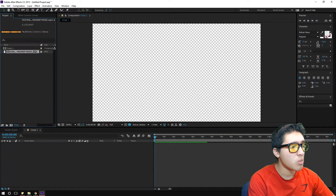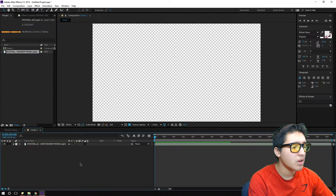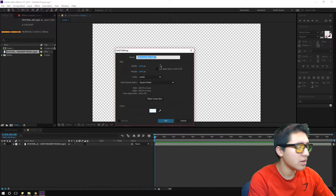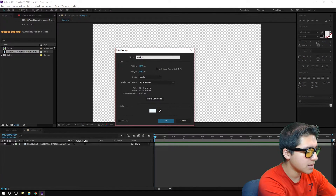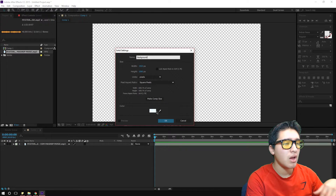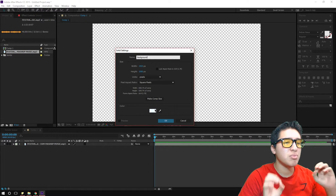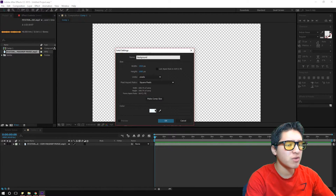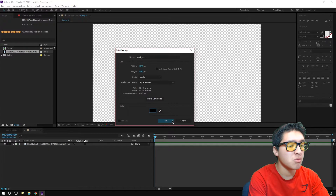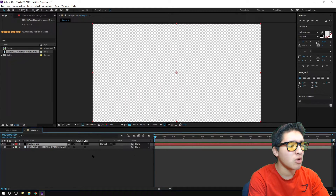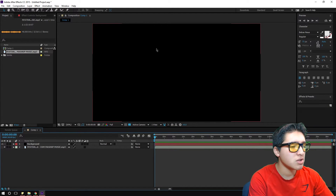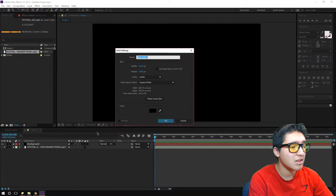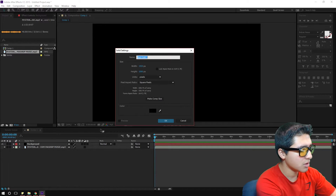Now we're going to grab the music and drag it down into the timeline. Then we're going to right-click, go to New, and click Solid — name it 'background.' The reason we make it black is that OBS Studio doesn't handle transparent video well for some reason, so we'll make it black and remove the background in OBS later using a color key.